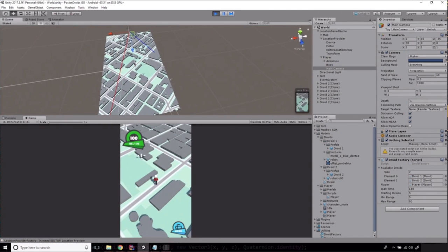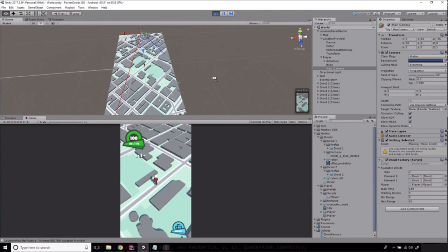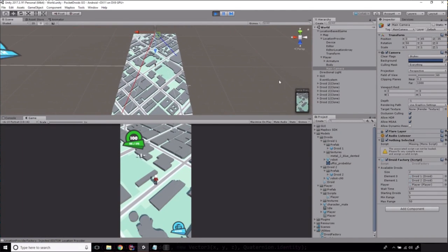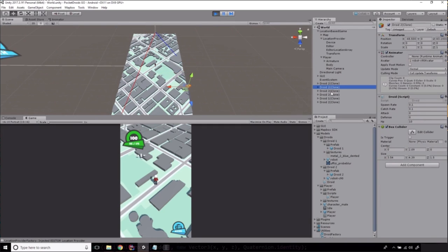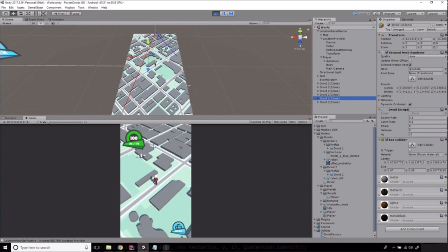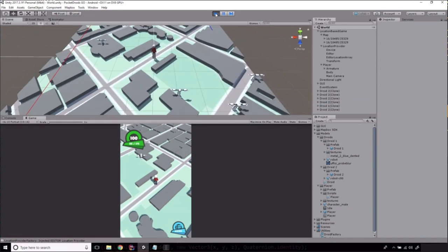And let's see if our droid factory is working. Let's press play. And let's swivel over towards the screen. And we've got good news. We've got droids all over the place. How cool is this?